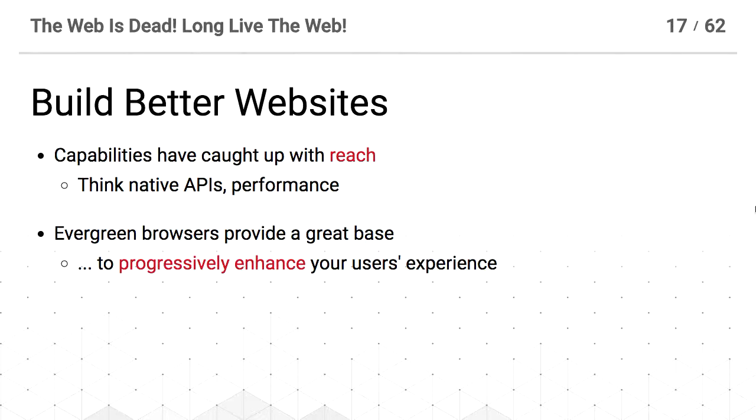I want you to build better websites. The capabilities we have have caught up with the web's reach, and that means things like native APIs and also performance. Web browsers of 10 years ago were much slower than what we have now.